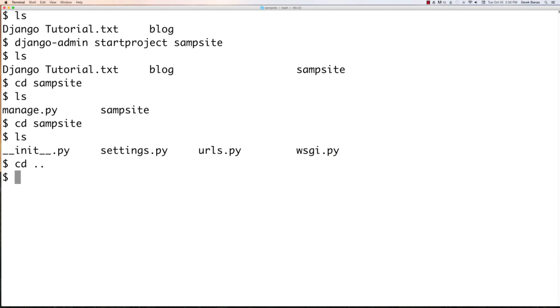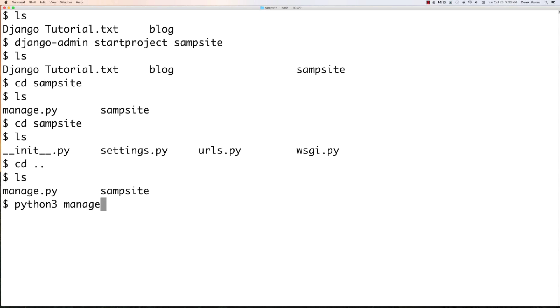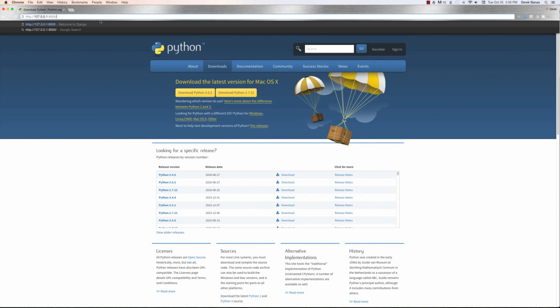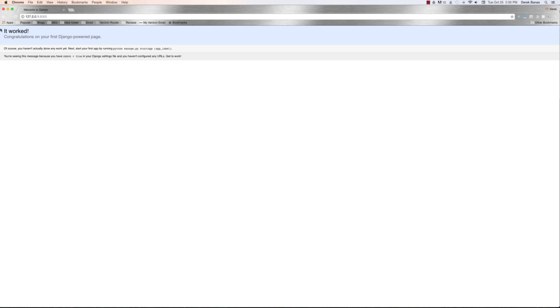Jump back into the previous directory and start the server by typing Python3 manage.py runserver. There will be a bunch of messages — don't worry about those. Copy the localhost address, open your browser, paste it in, and run it. You're going to see it worked — congratulations on your first Django-powered page.